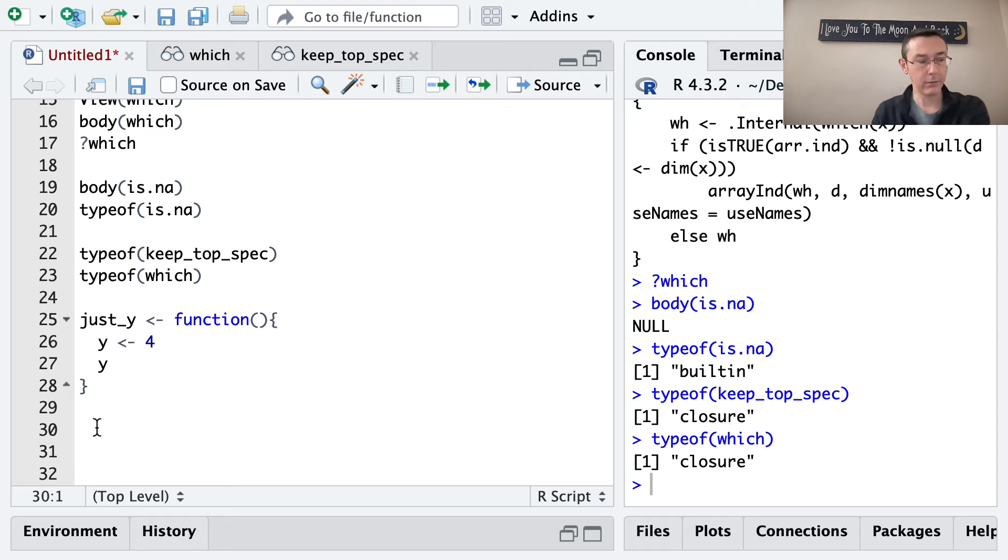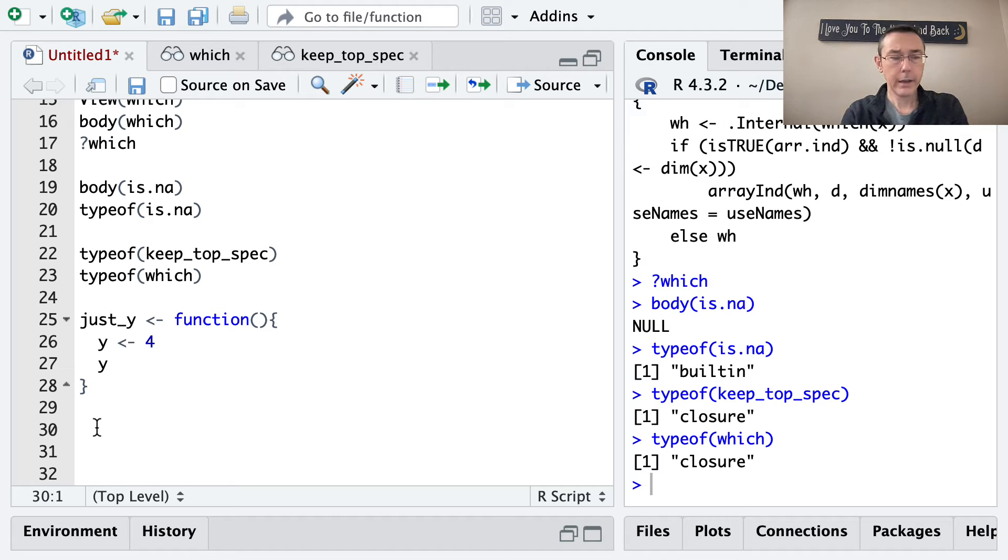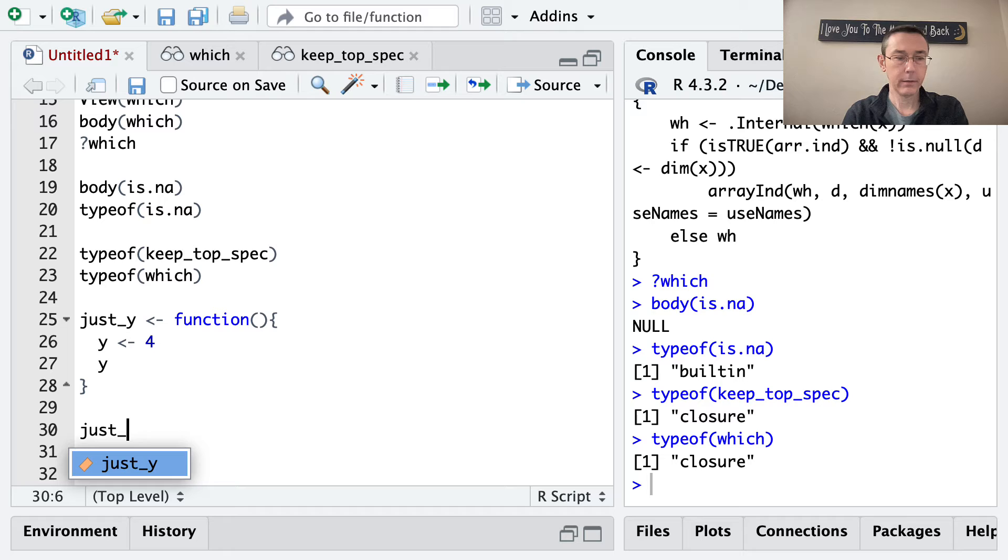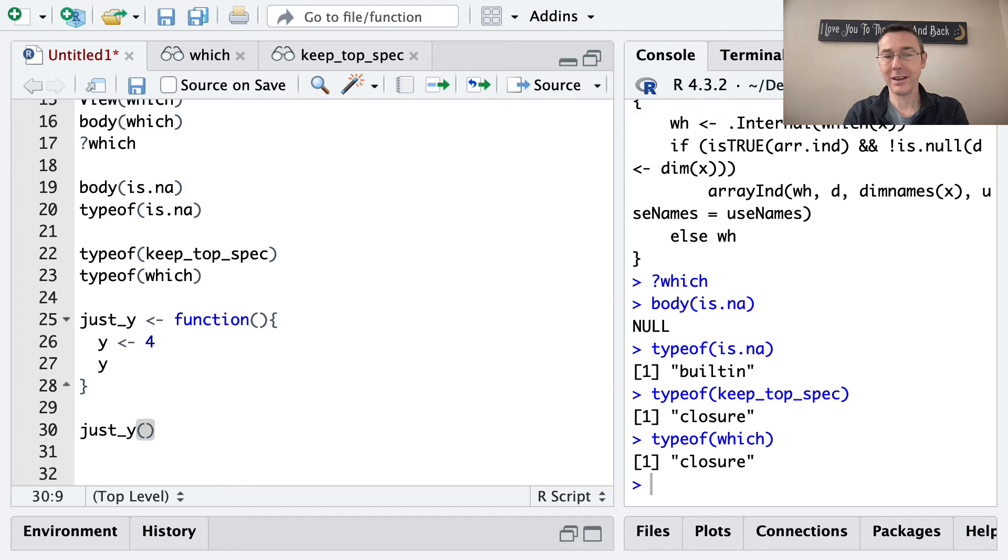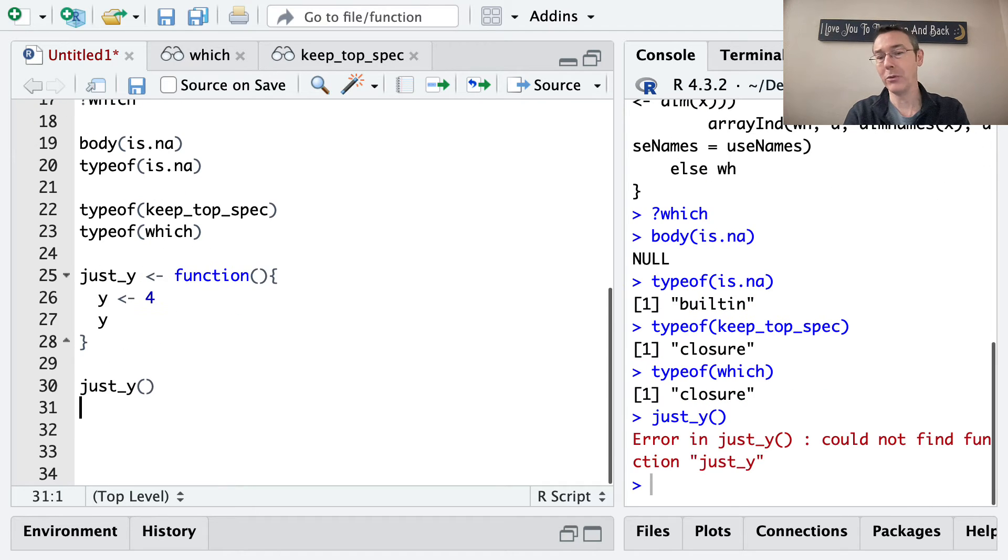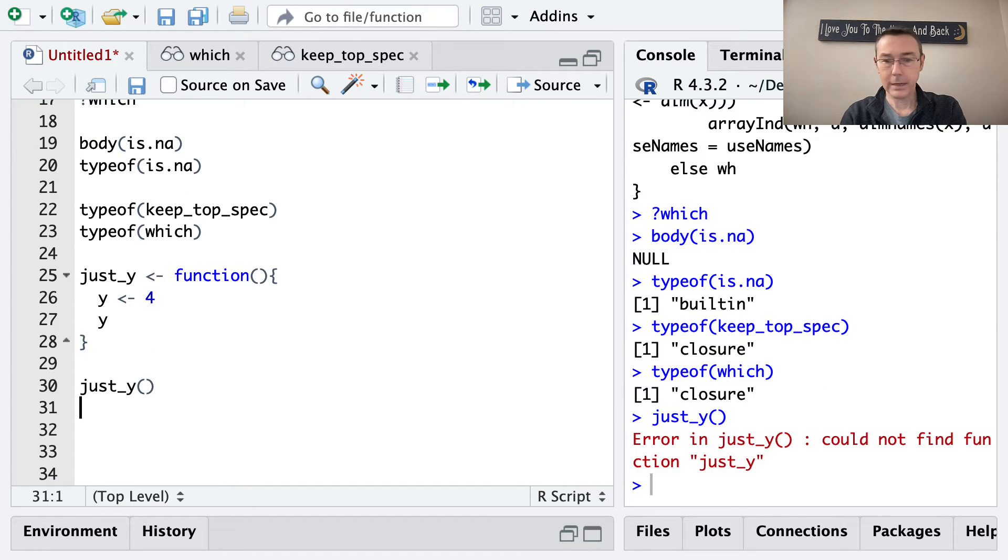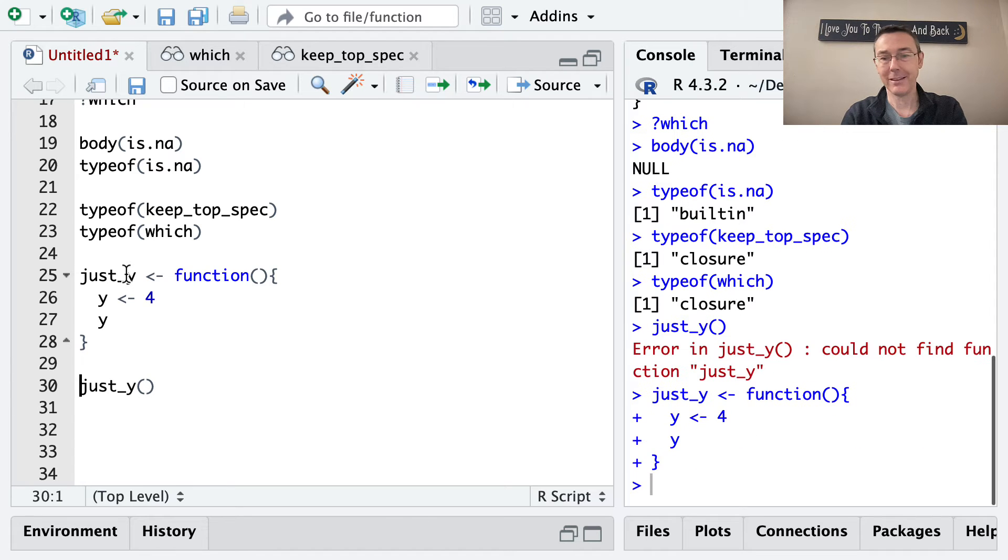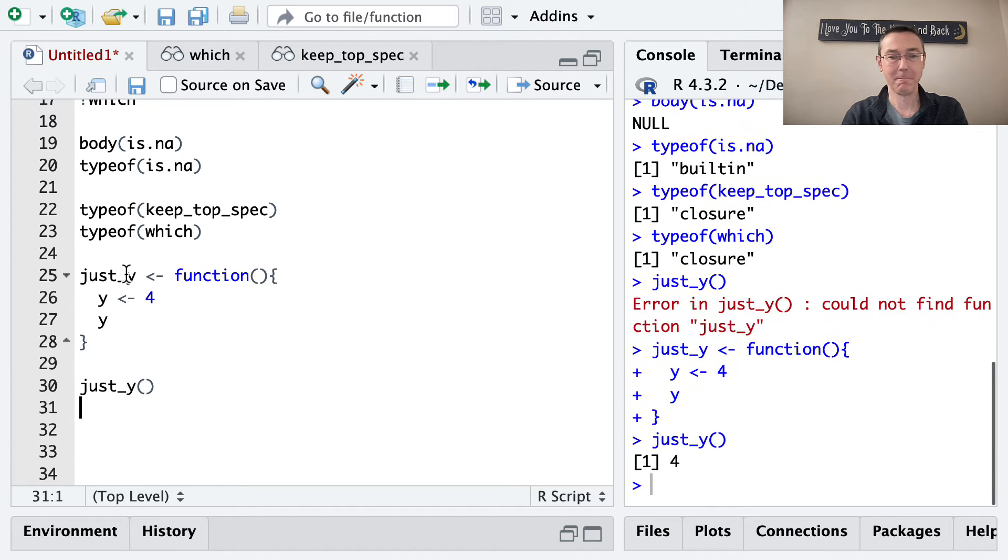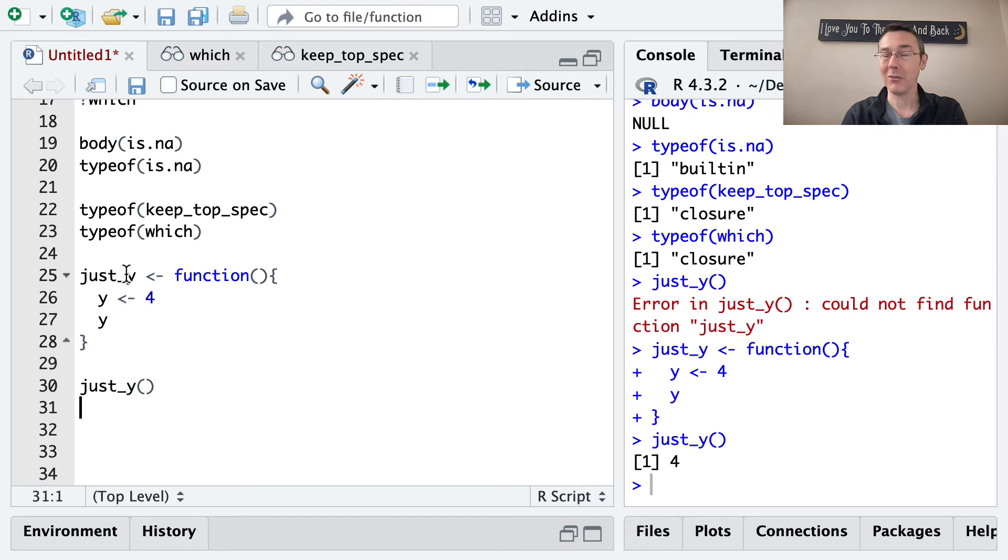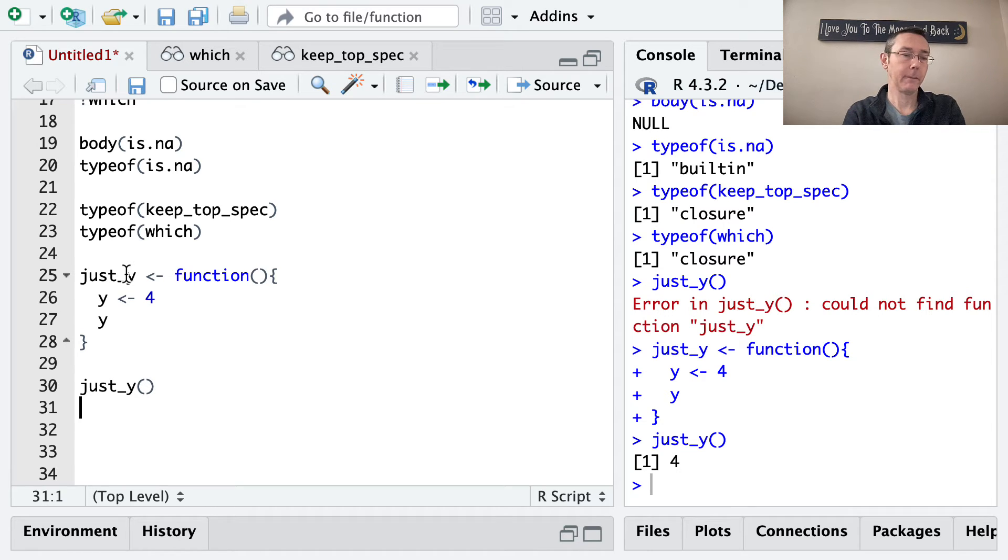All right. And so if we run just_y, things aren't surprising. Of course, we're going to get 4 out. I didn't actually define the function. I typed it, but didn't execute it. There we go. There we go. We get 4 out for real this time. So that's not surprising.